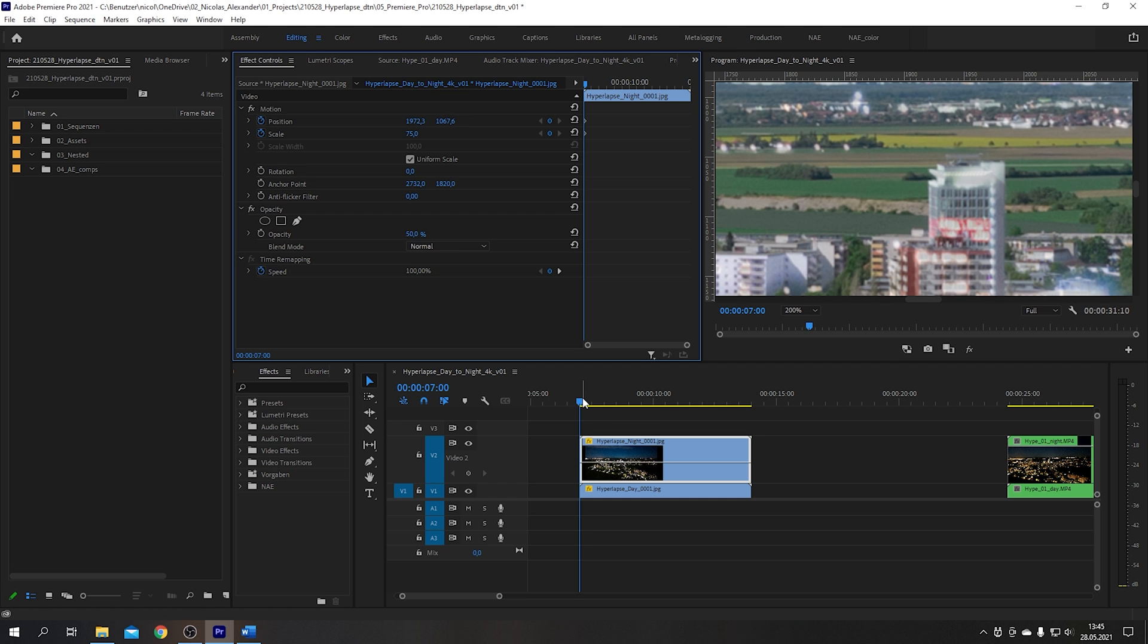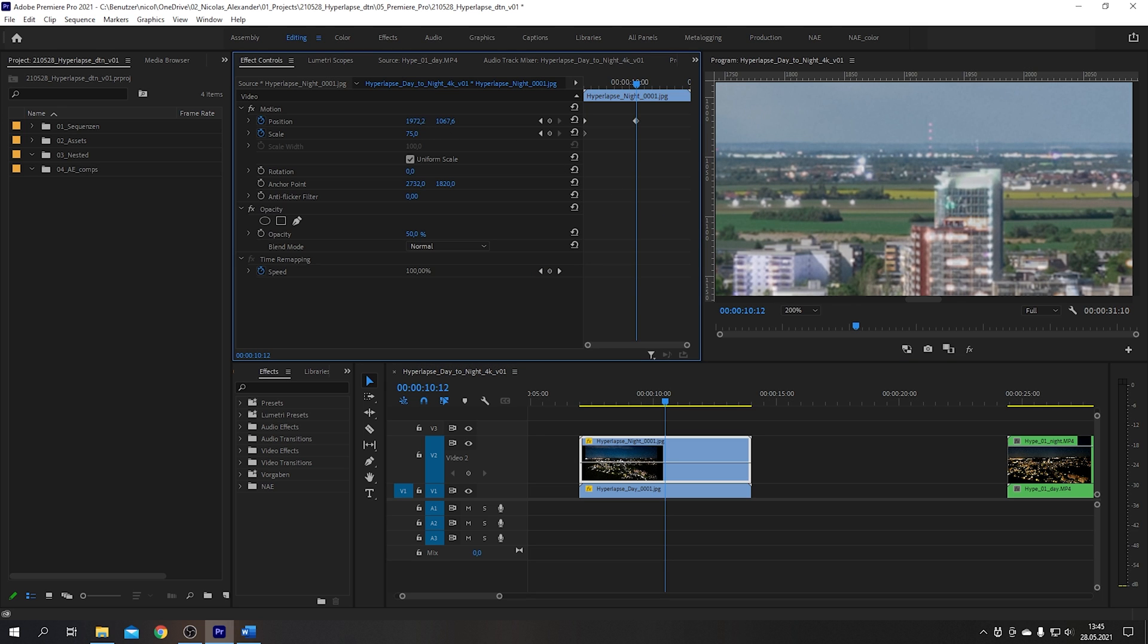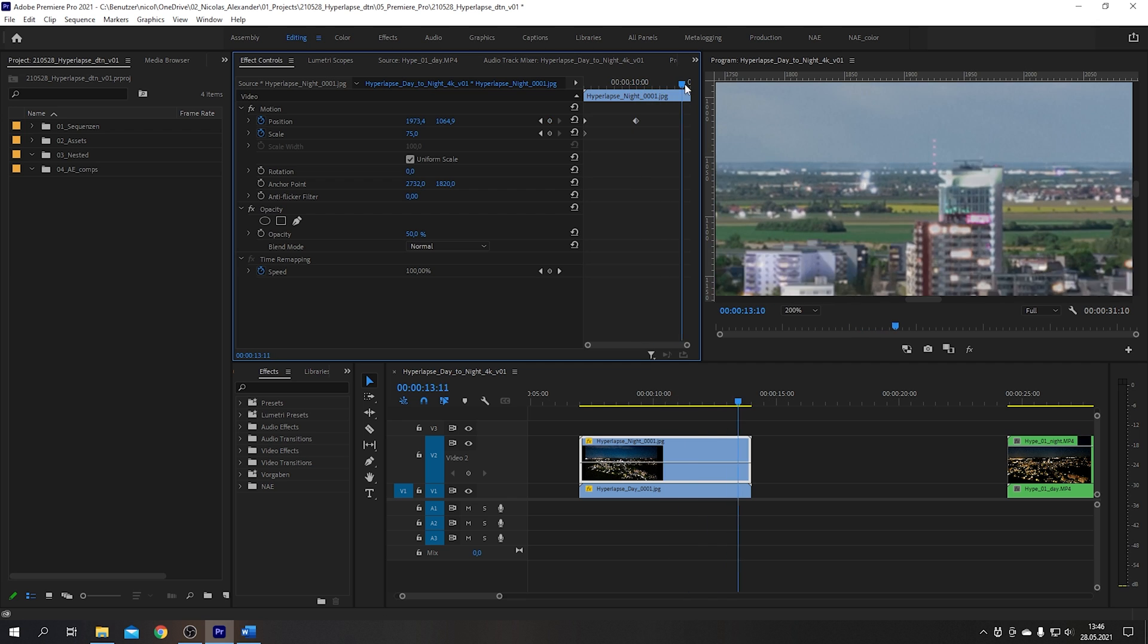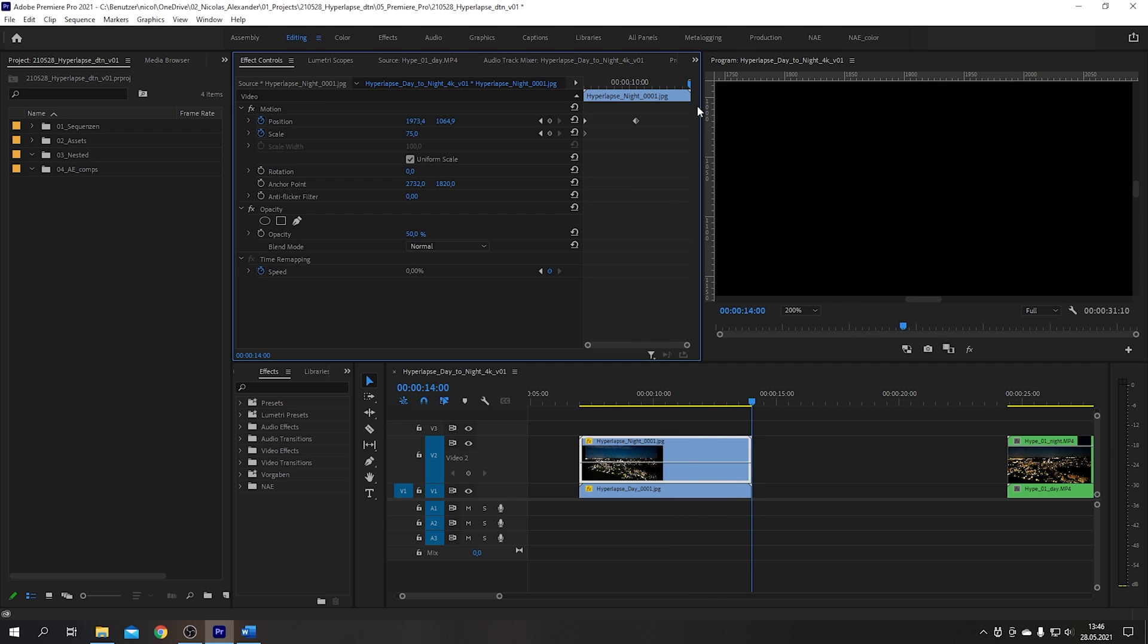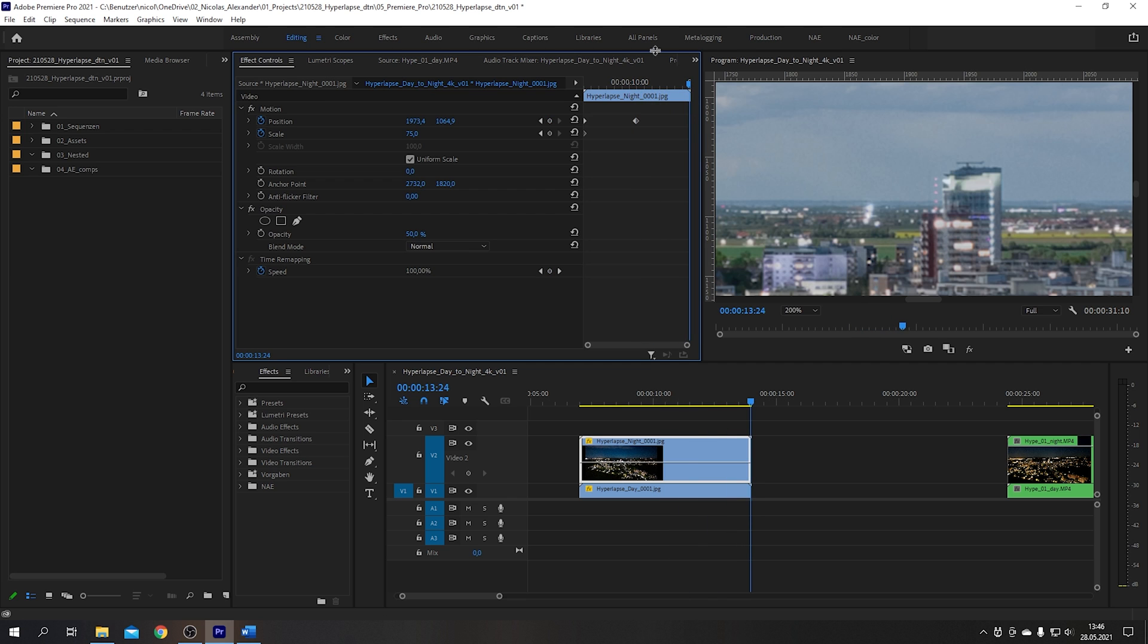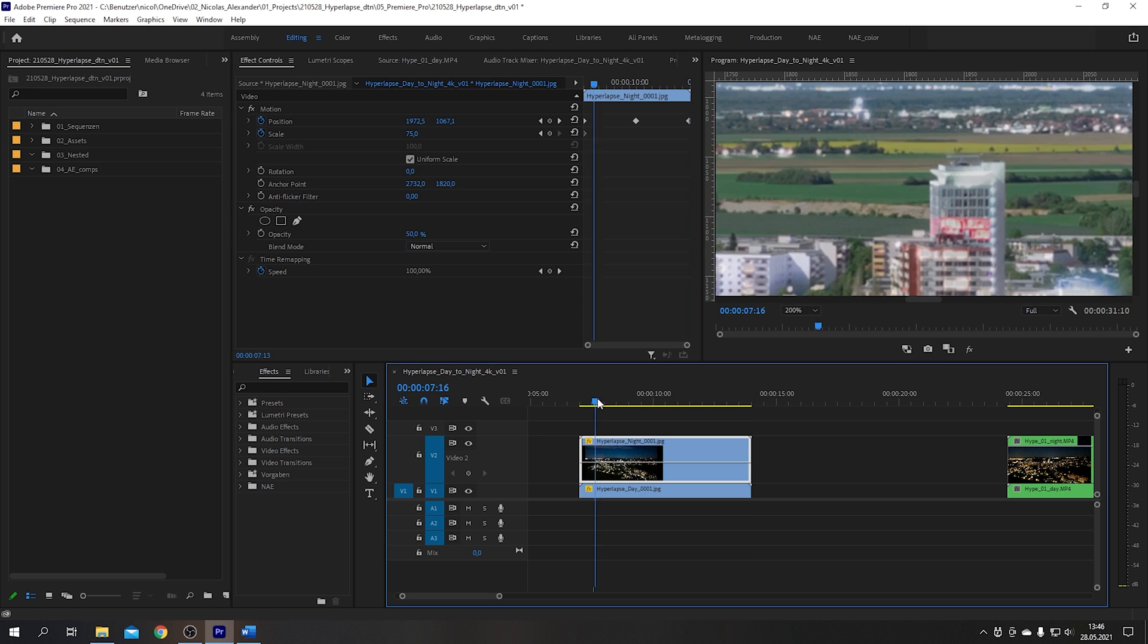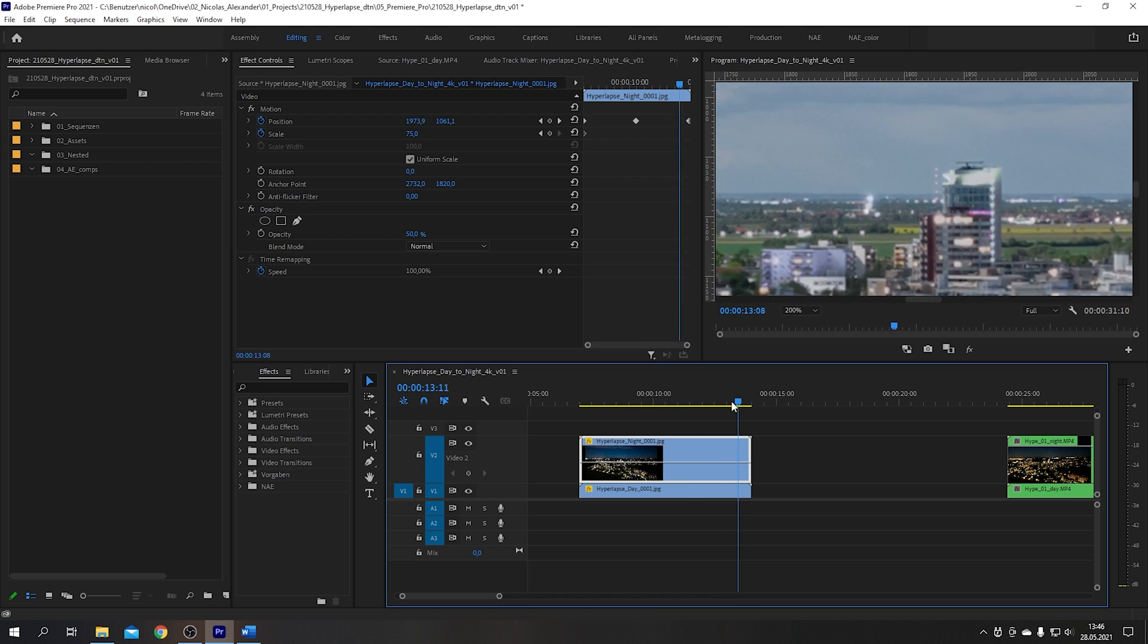Then jump to the middle of the clip and see how far off the frames are. The more stable the hyperlapses are the less tweaking is required. After matching the middle frame jump to the last frame and match it as well. If the hyperlapses are stable it might be enough to use three keyframes. Which is the case for my manual stabilized clips.